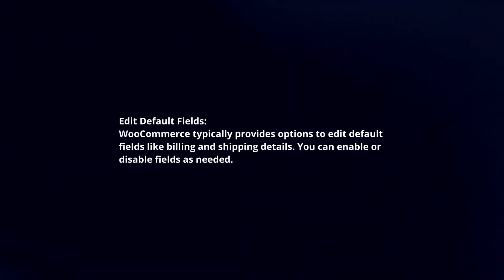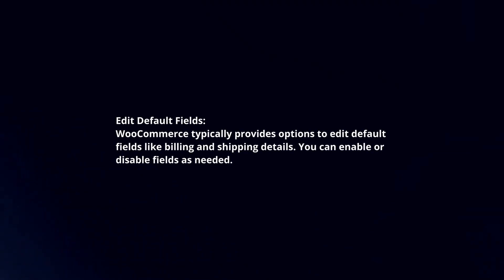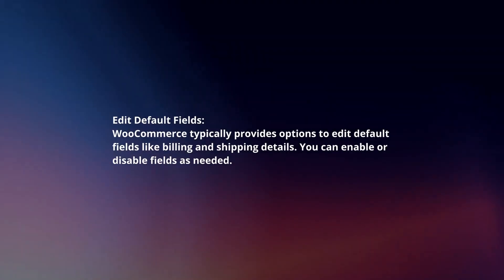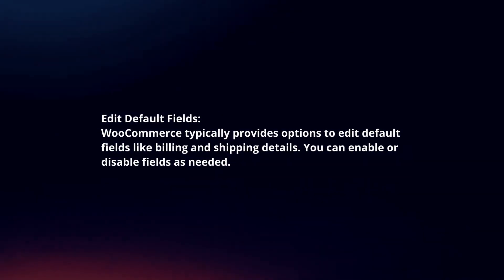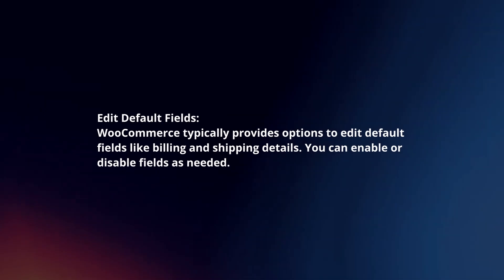WooCommerce typically provides options to edit default fields like billing and shipping details. You can enable or disable fields as needed.